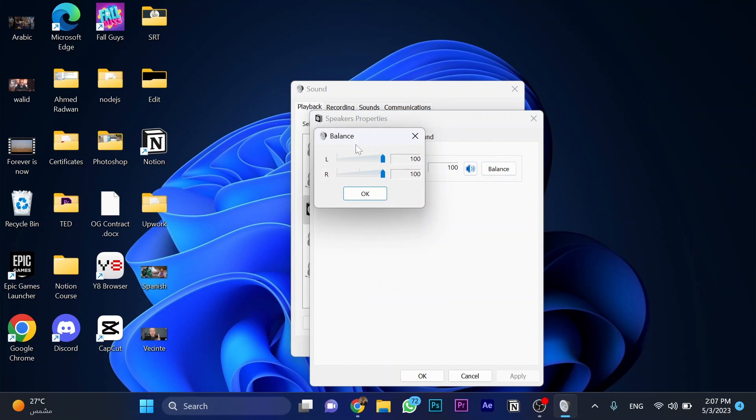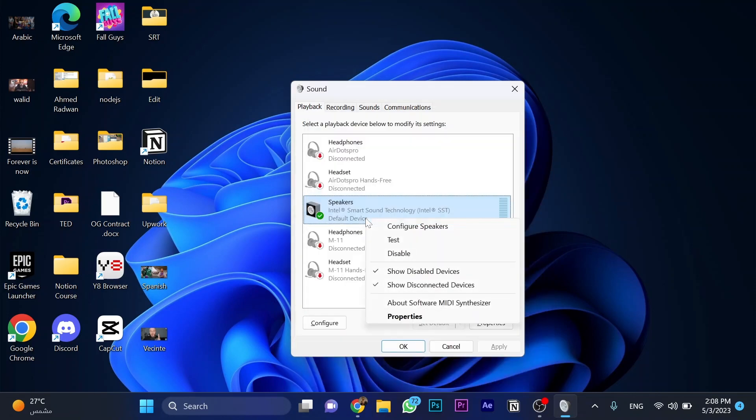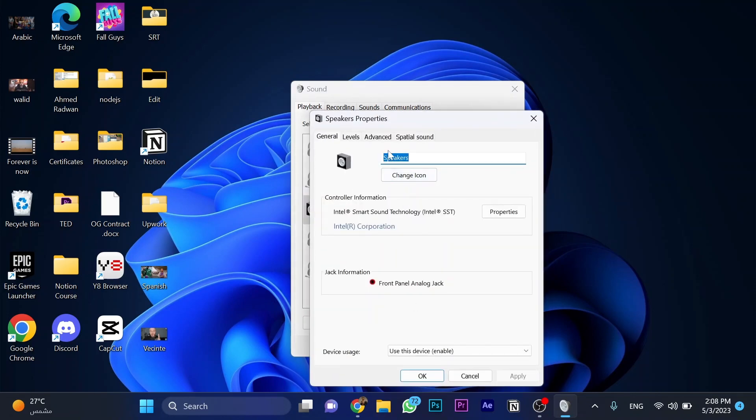Make sure right and left are 100 percent. One more step: go to properties once again and go to advanced.